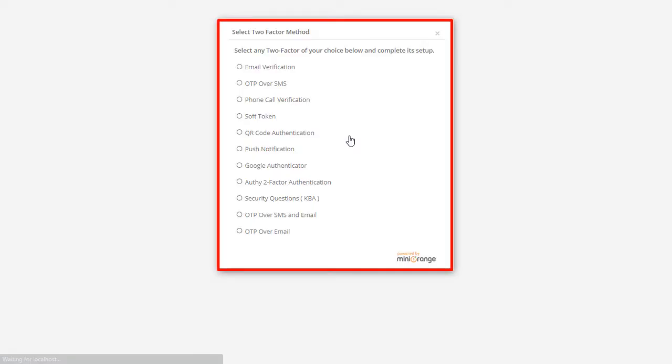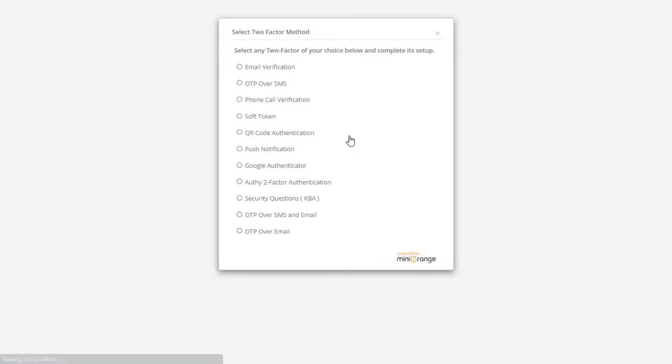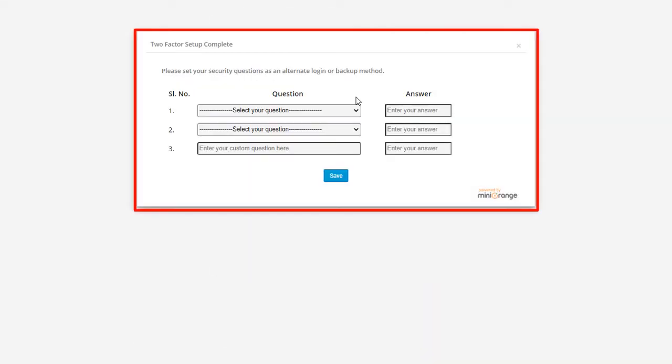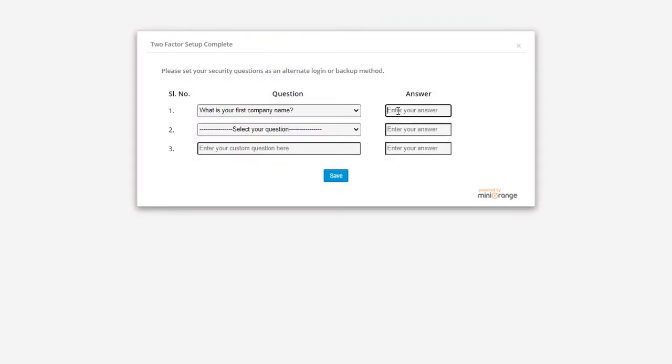You can enforce users for two-factor authentication after email verification. After this, you can also configure security questions as an alternate method to get back to your account.